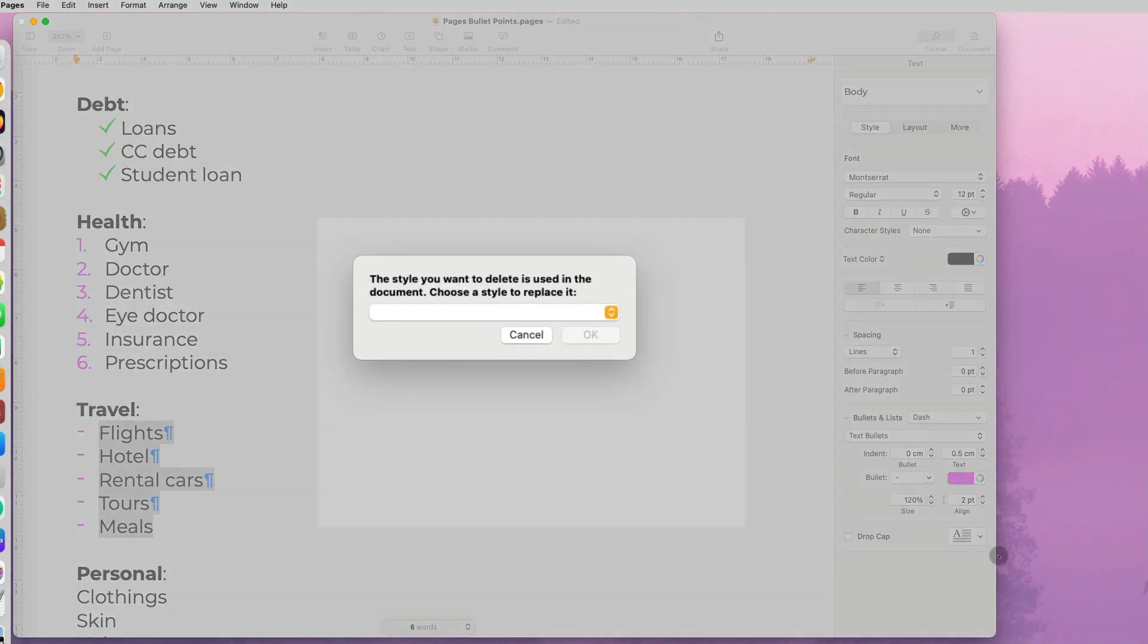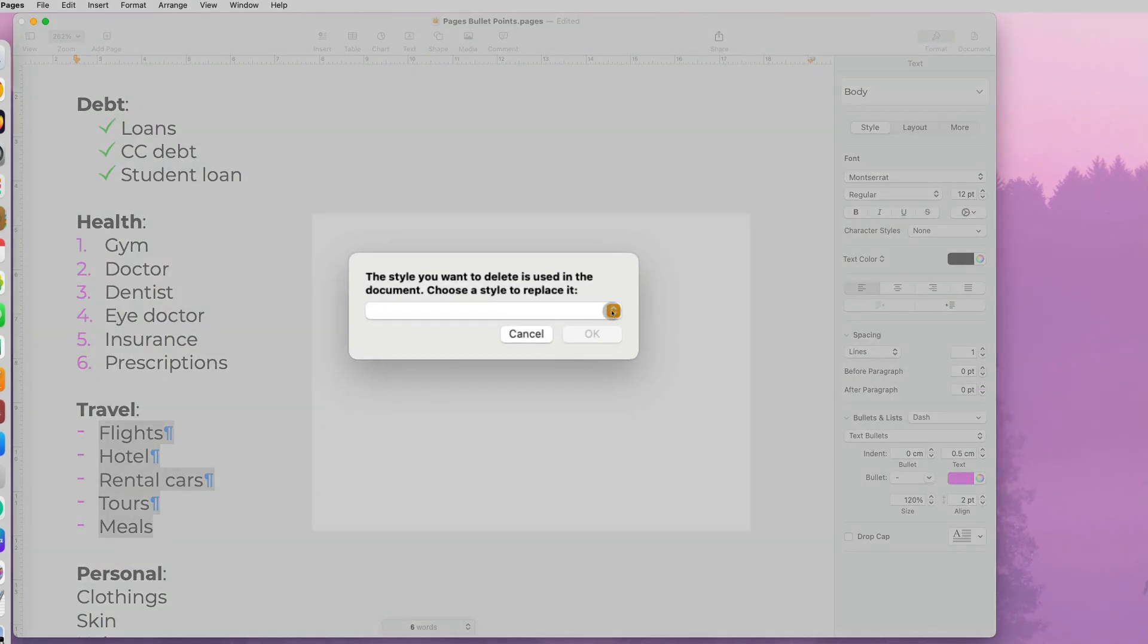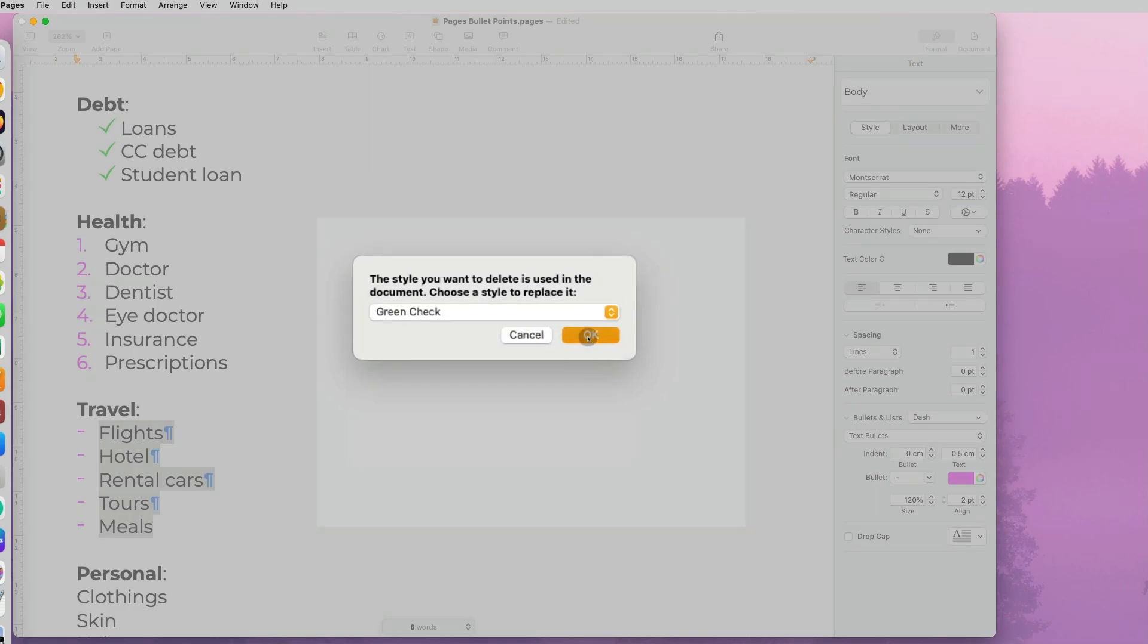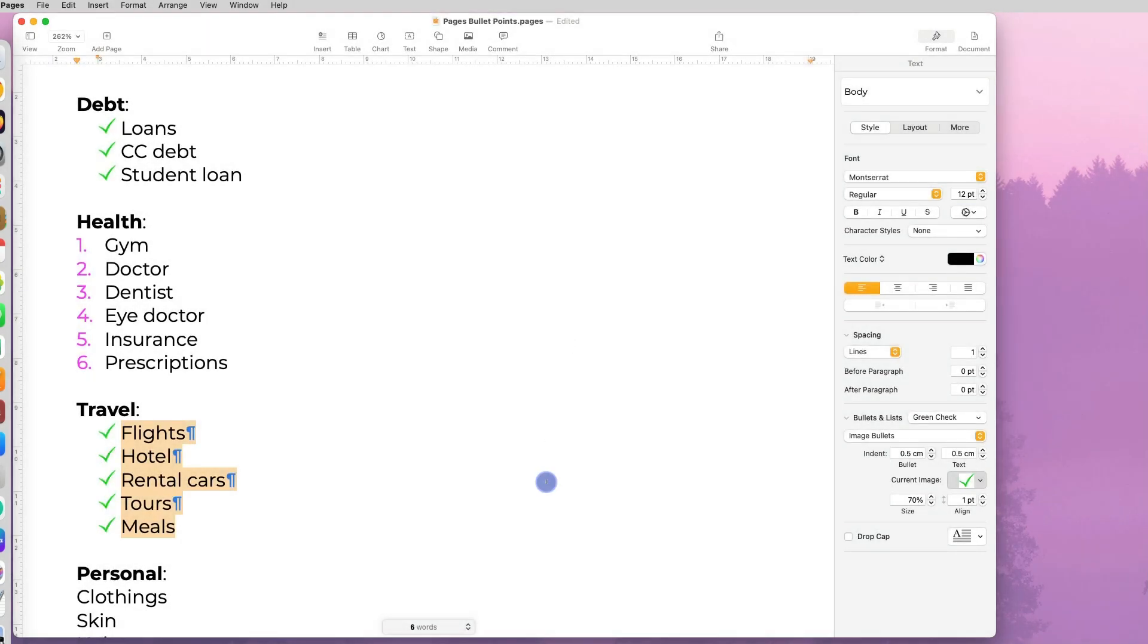Now when you are deleting this style, Pages will ask you if you're currently using this style in a document, what do you want to replace it with.